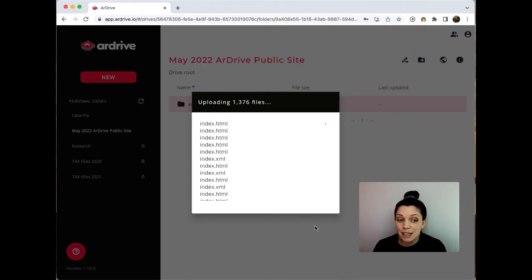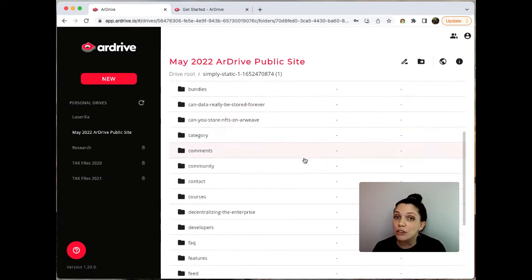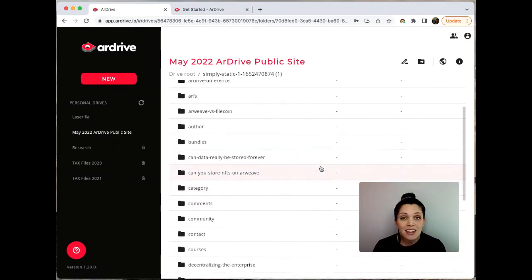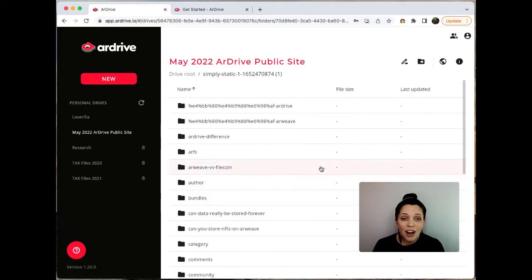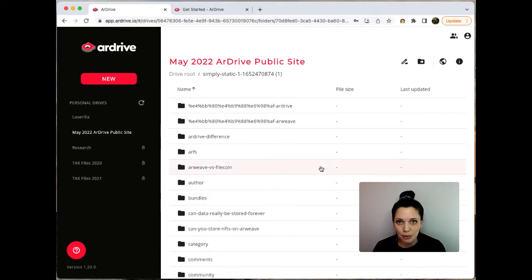Now that the assets that make up the ArDrive site are uploaded and confirmed on the blockweave, we can now create the manifest that will tie all of these separate elements together into a decentralized website.